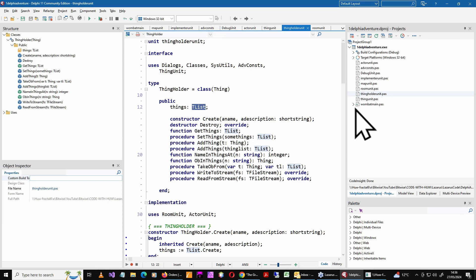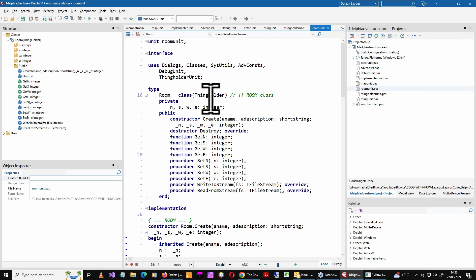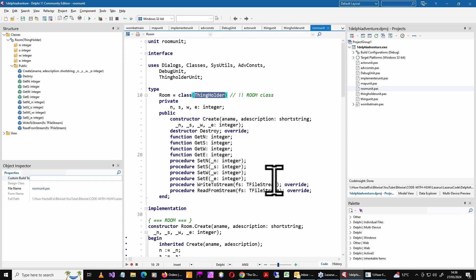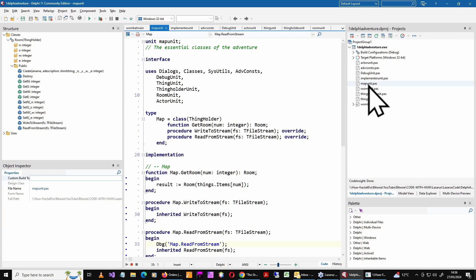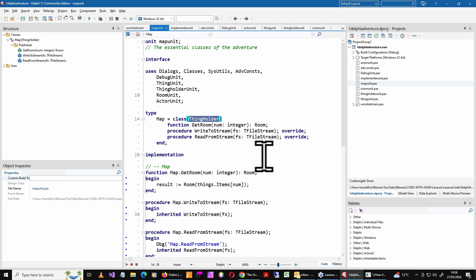And for example, a room is itself a thing holder because a room in an adventure game is just a location that has some things in. So this time it descends from thing holder. So it can contain a list of things. And then the rooms live in a map. The map here is itself a thing holder. It holds rooms.